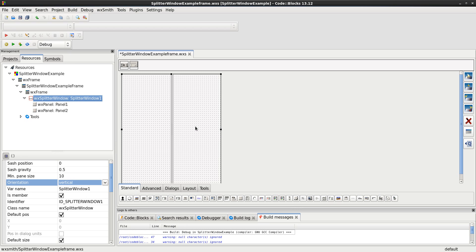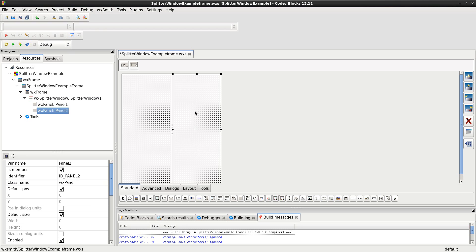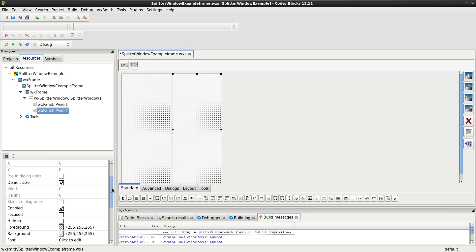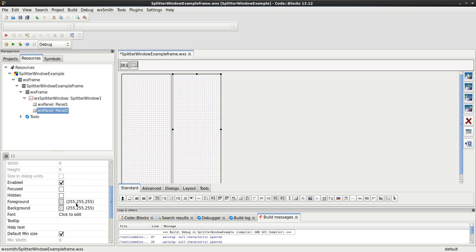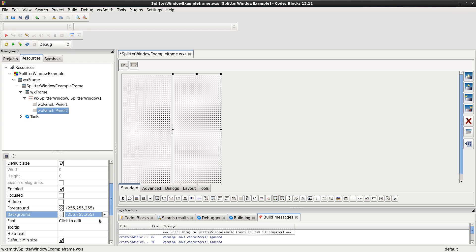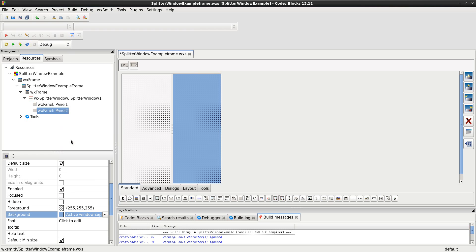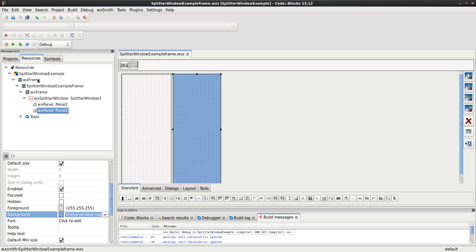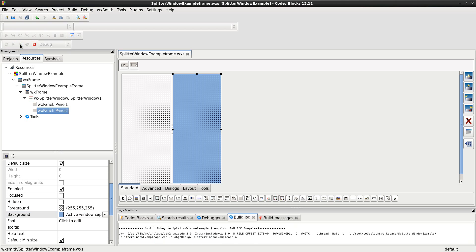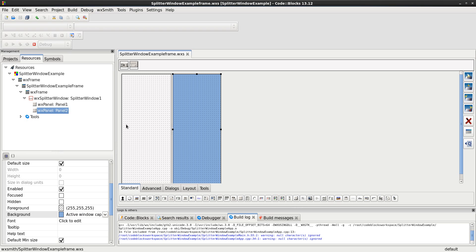And for the sake of argument, I want one of them to be a background color of something different from what it is. I'll go ahead and choose background of, hey, there's this nice blue. Let's save, just so I don't get too far with losing my work, and build and run, and let's see what happens.